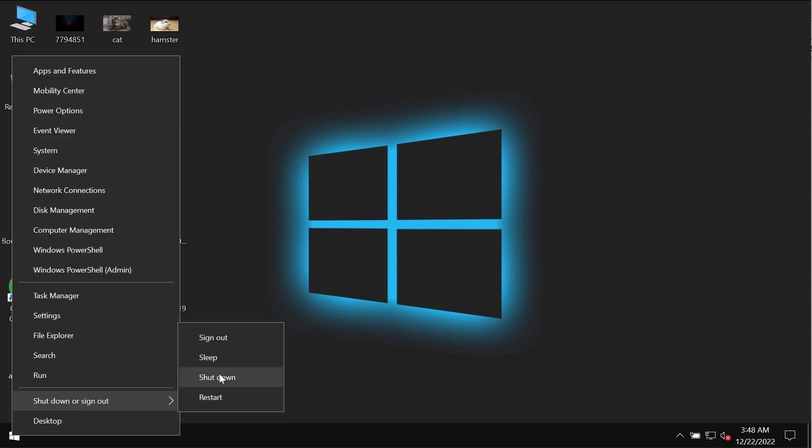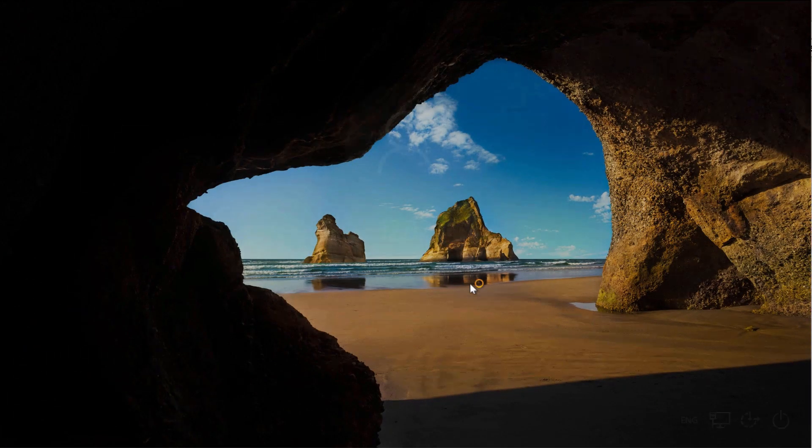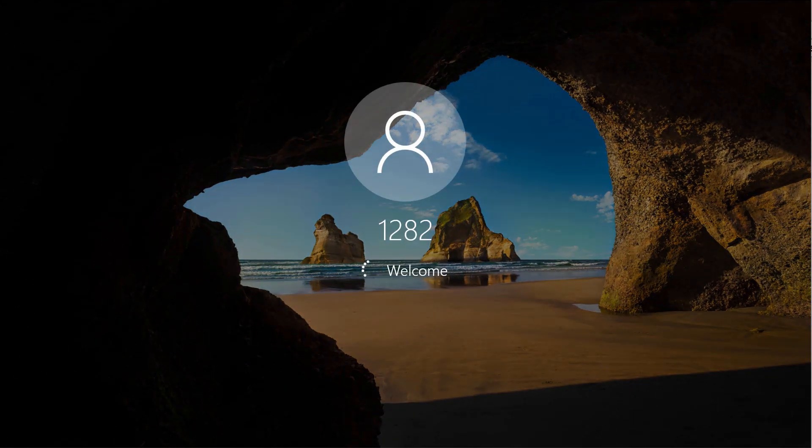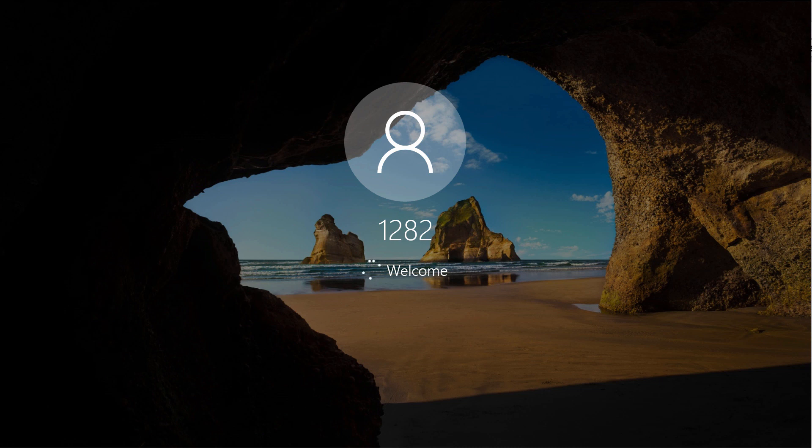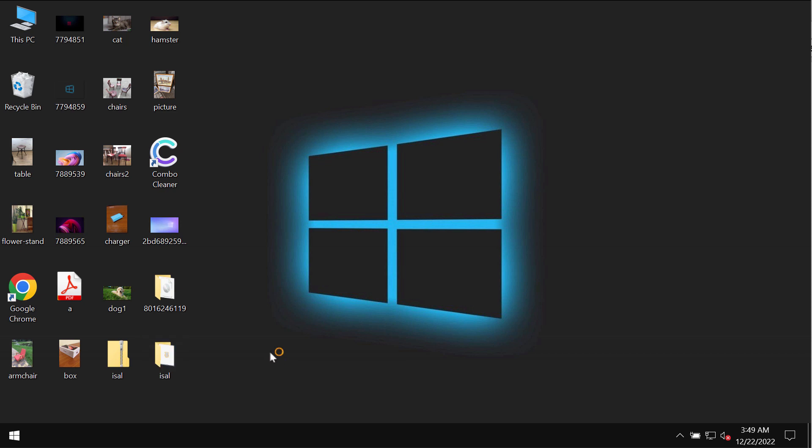This is the way this ransomware enters the systems. After people restart their computers, they suddenly realize that something bad has taken place with their files and that they cannot use their data anymore because of this ISAL ransomware. Very soon users see that this ISAL extension has been additionally appended to the files and then the ransomware tells its victims that they should pay a special ransom for file recovery.